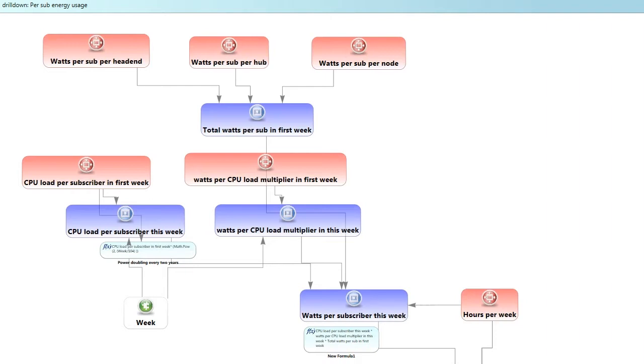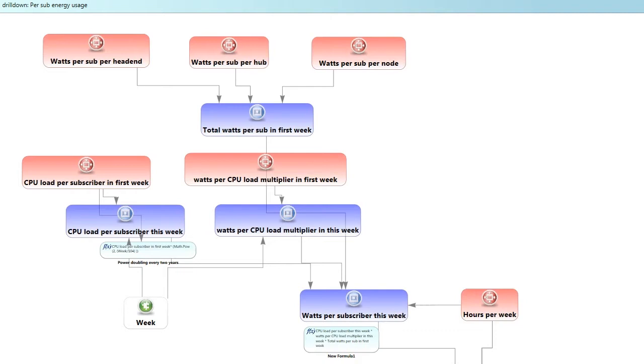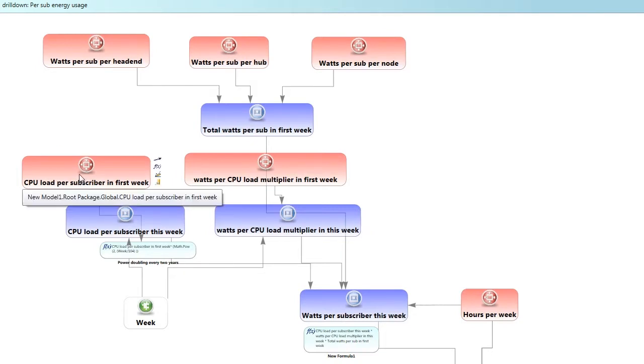But very simply put to get the total watts per subscriber in the first week of our simulation we just add up the typical watts here in the middle of 2013 per subscriber at a head end, hub and node. So really the question is how is that number expected to grow going forward? And it's interesting there's two kind of countervailing factors here. On the one hand we anticipate that subscribers are going to become increasingly thirsty for power.